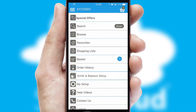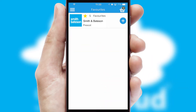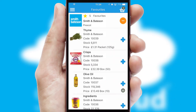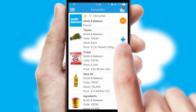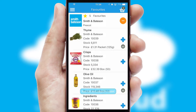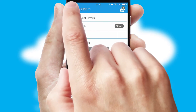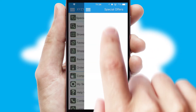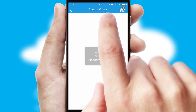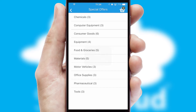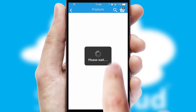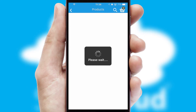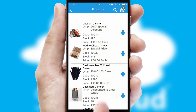Reordering regular items is quick and simple as you can maintain your own list of favorite products. Creating customized special offers is another feature which can be set up and tailored for individual customers. SwiftCloud has some very powerful promotional features such as multi-buy and price promotions.